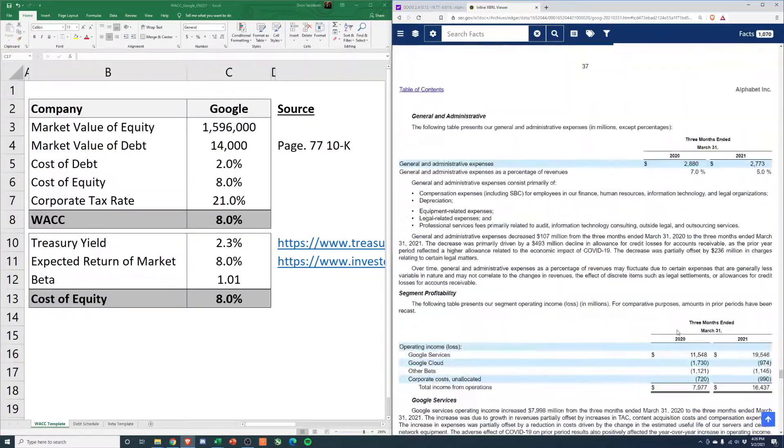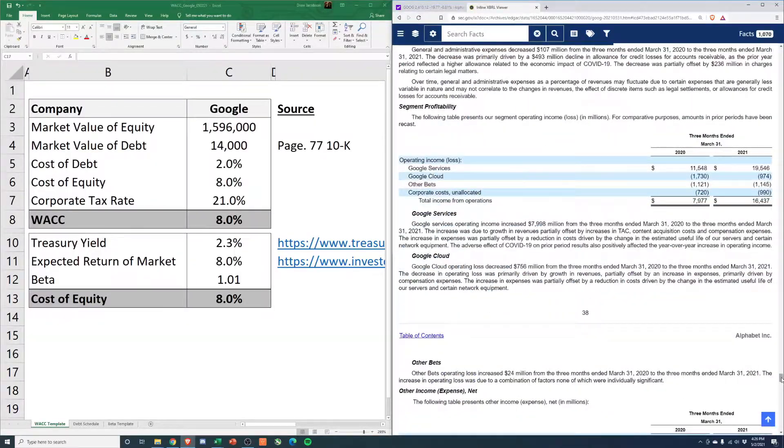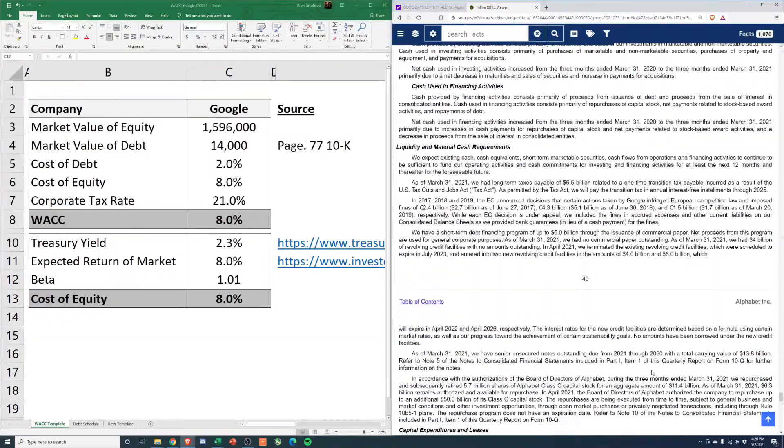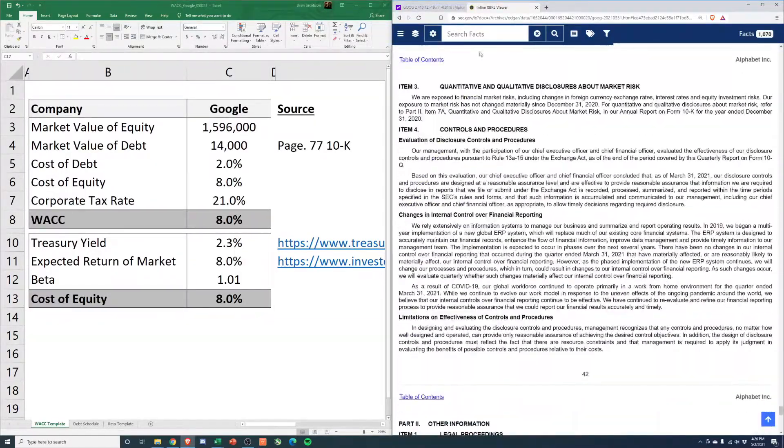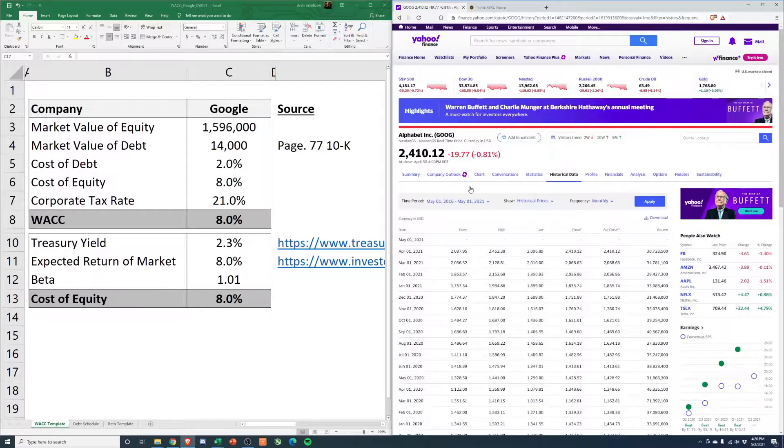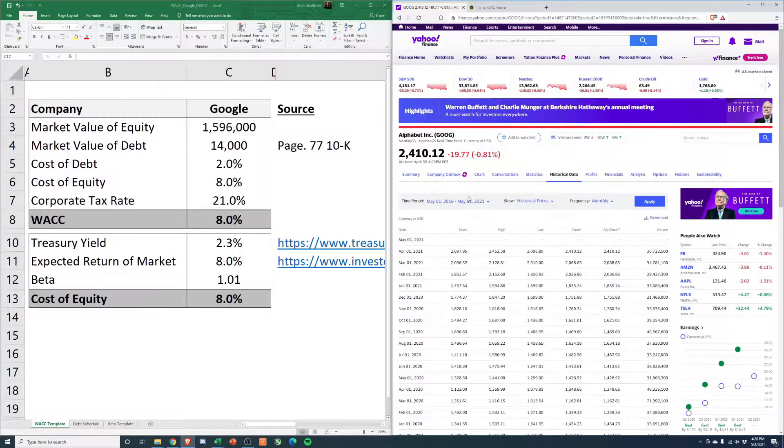We're going to have another video coming out this week doing a DCF valuation for them, but I thought it'd be fun to just start with the WACC and then we'll use that when we build out our model.